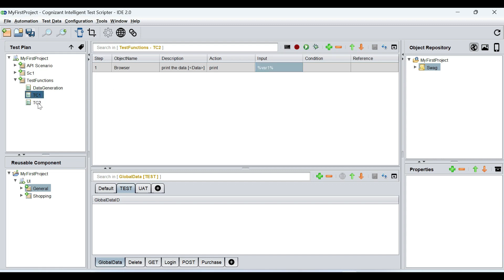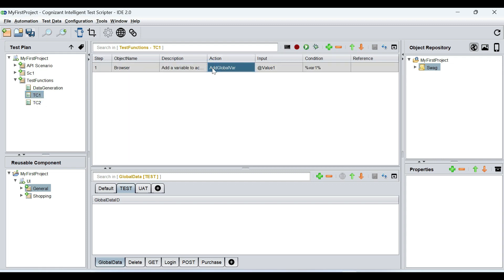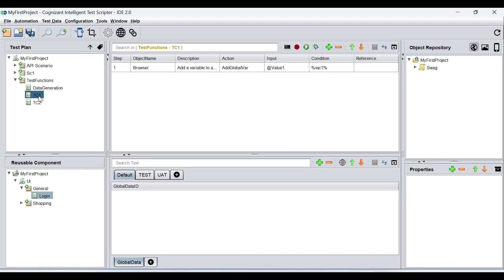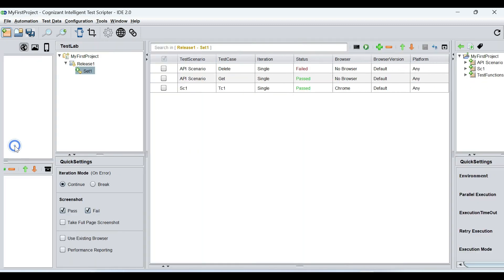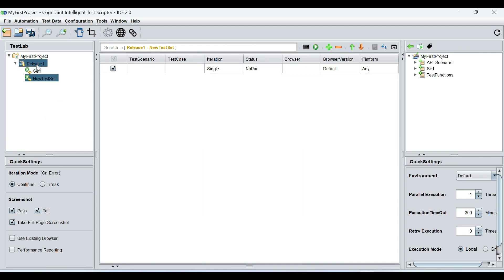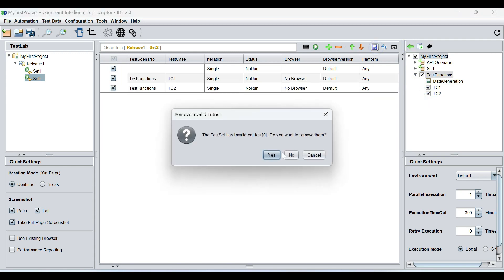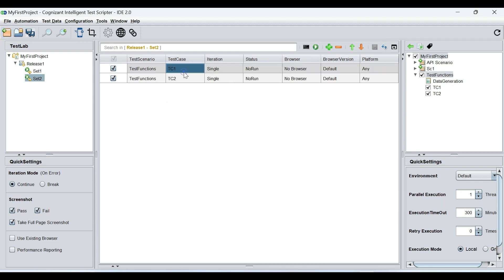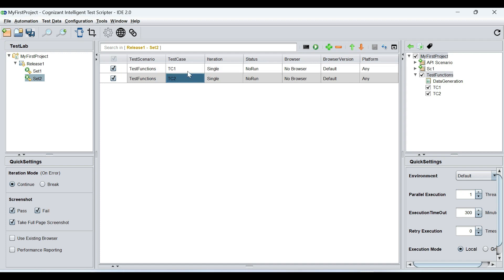One thing we have to keep in mind is that these two test cases, in order to use this global variable, must run in a test suite. So now I will go to the test execution pane and quickly create a test set. I'm going to call it set two, and then select these two test cases. Now I'm going to execute.